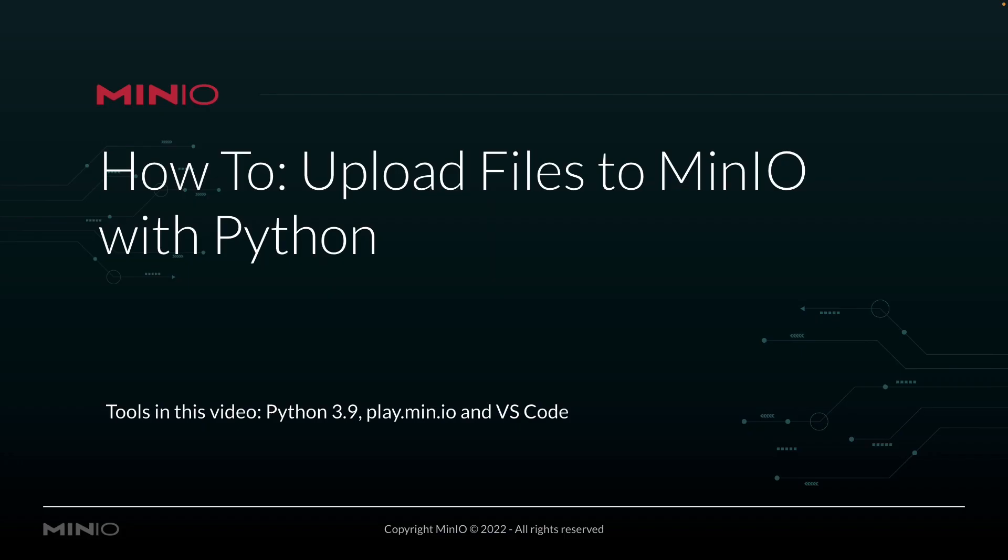Hi folks, Will from min.io here with a how-to on uploading files to min.io using our Python client API. In this video, we're going to be working with Python 3.9. Our Python client library is 3.7 compliant, but we're going to be using 3.9.